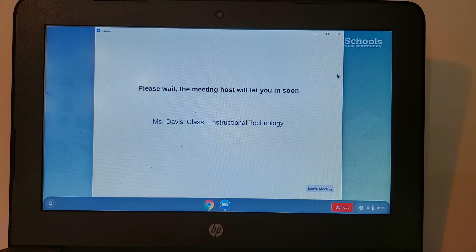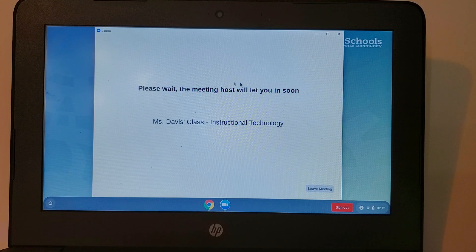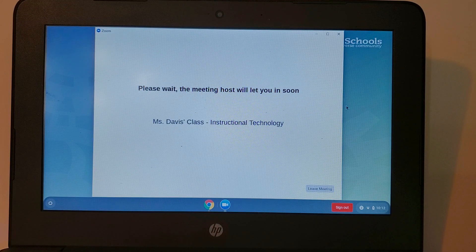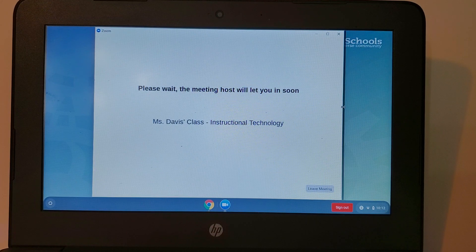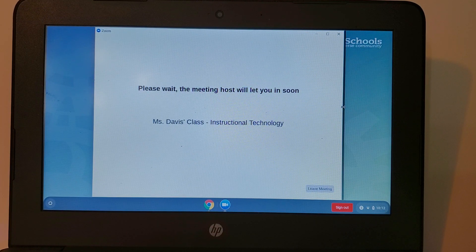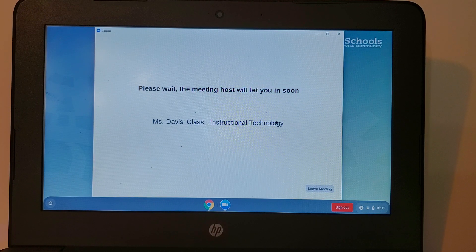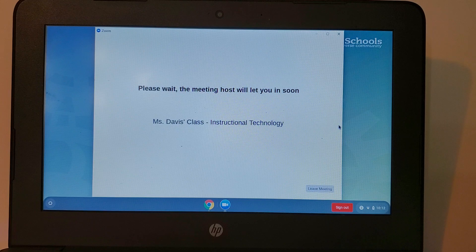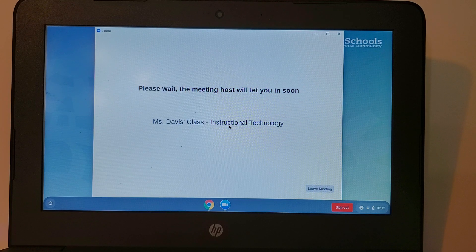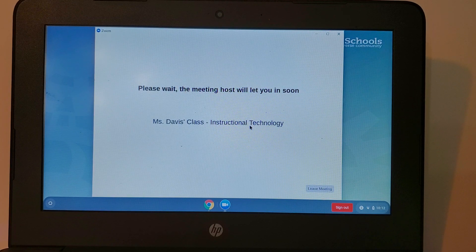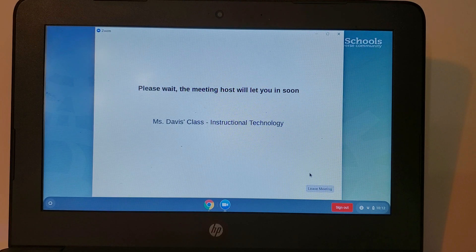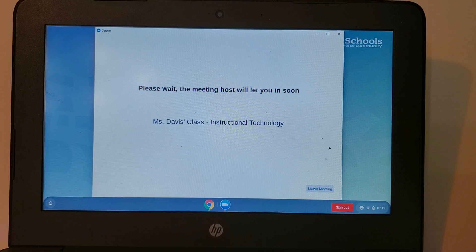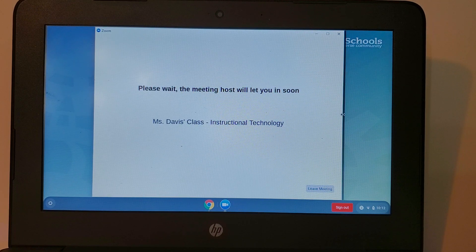If I've done everything correctly you can see it says please wait. The meeting host will let you in soon and it says the name of the class that I'm trying to get into. If I realize I've accidentally joined the wrong class or joined my class at the wrong time I can just click on leave meeting.